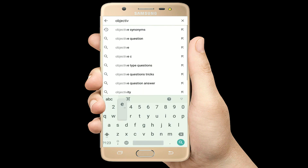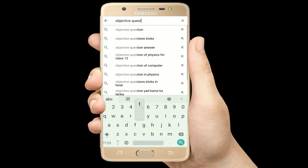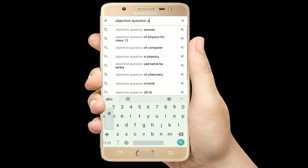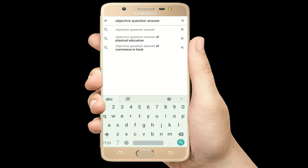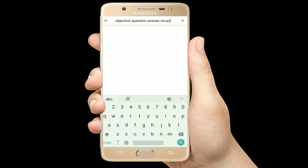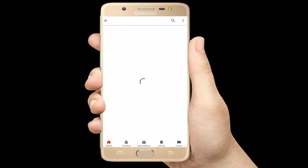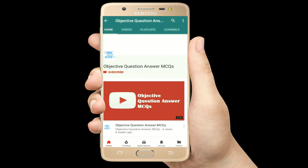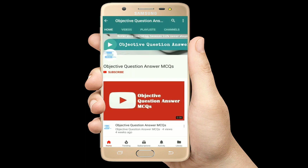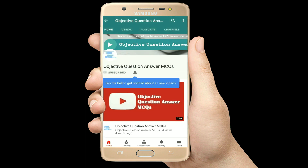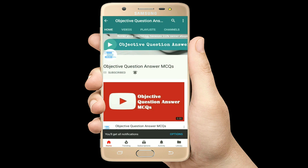Hello, welcome to Objective Question Answer MCQs YouTube channel. With positive vibes, let's start this video.